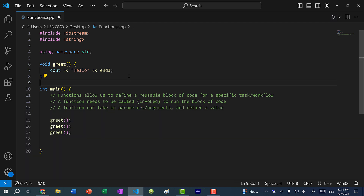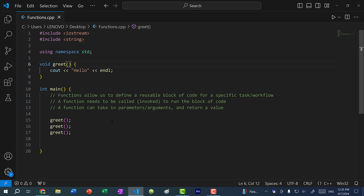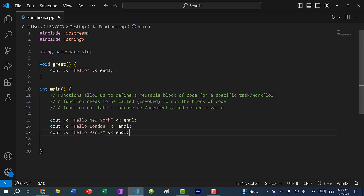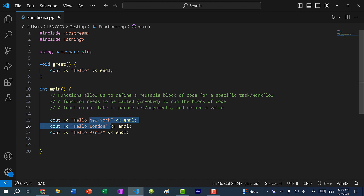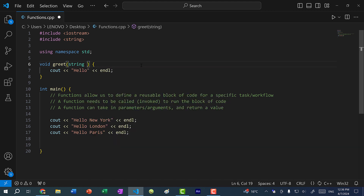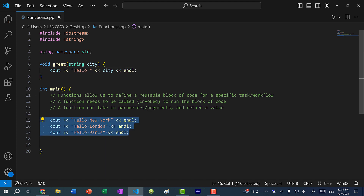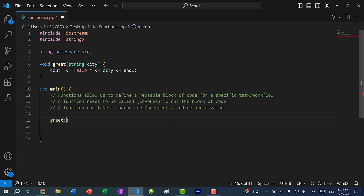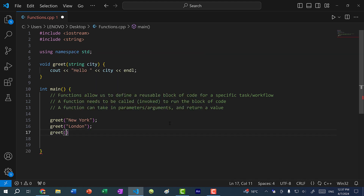Whenever we define a function, the block of code inside does not run until we call it. Now we can add parameters or arguments to our function. Let's say I have three lines saying hello to each city — this is repetitive, the only difference is the city name. So I can pass in a parameter: a string called city, and print out the city name. Then instead of repeating code, I just call greet for each city: greet New York, greet London, greet Paris.